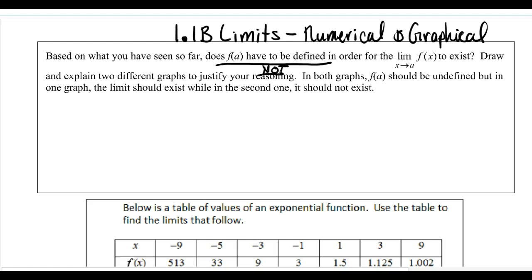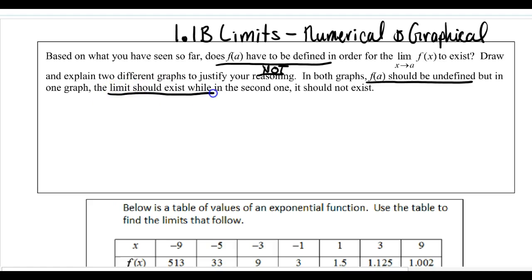But that is completely separate from whether or not the limit exists. So we can see two cases where a function is not defined — f(a) is not defined. Our first case: we're going to look at where the limit exists. What does it look like when our function is not defined but our limit does exist?